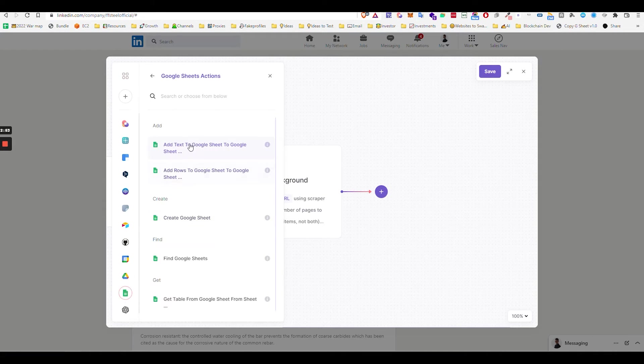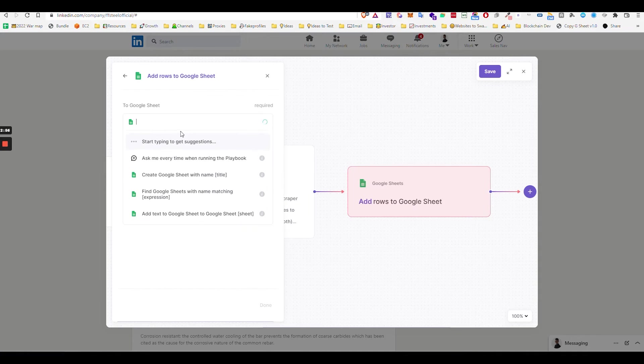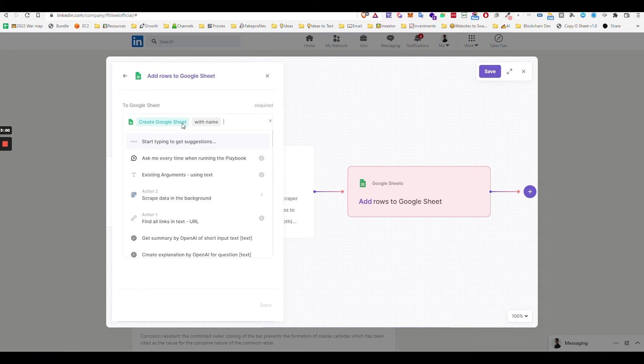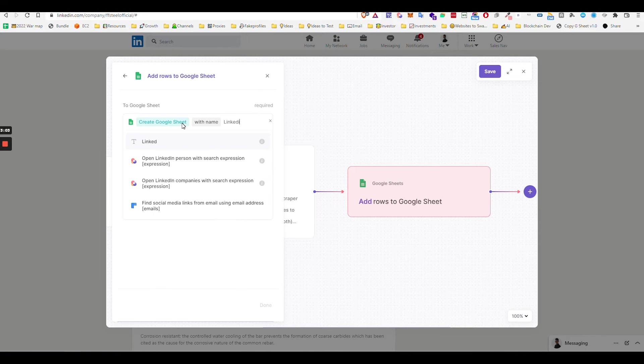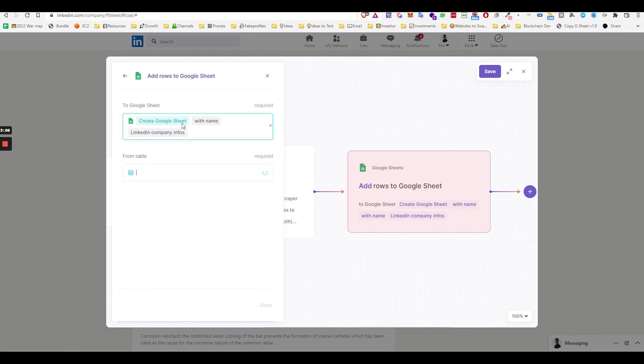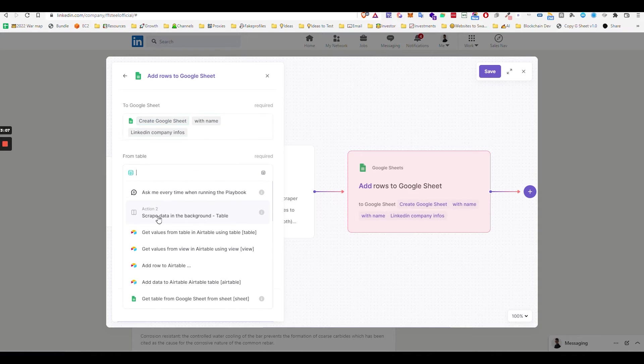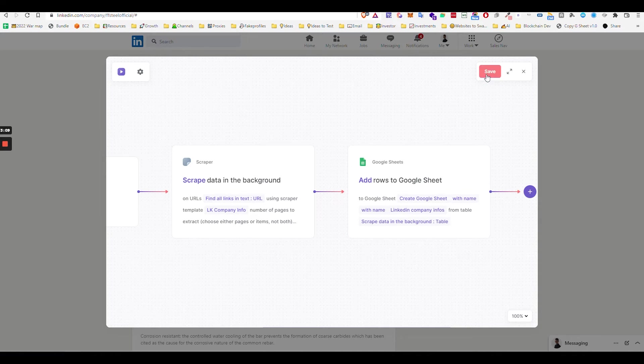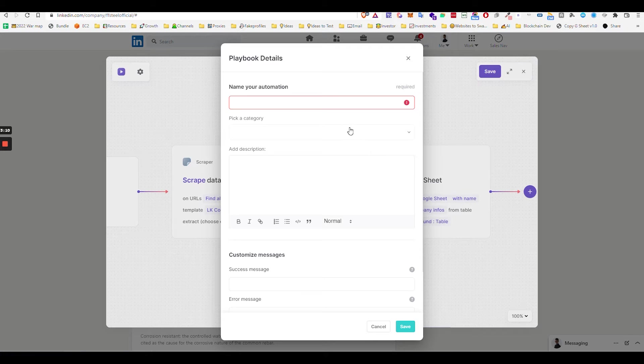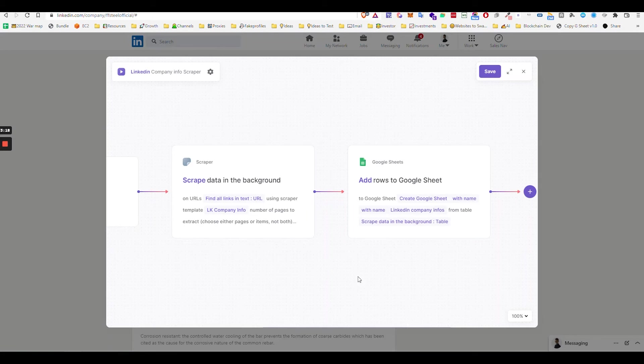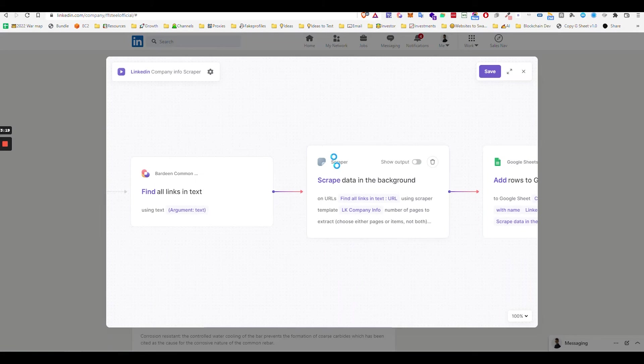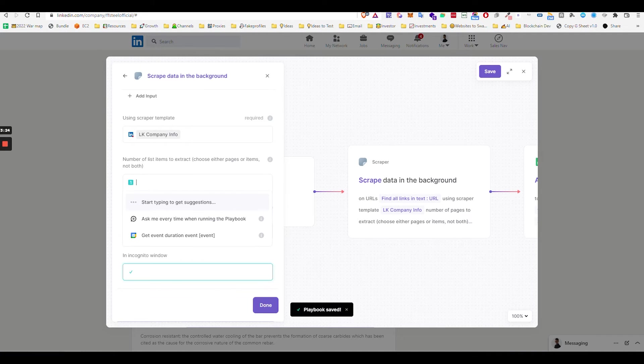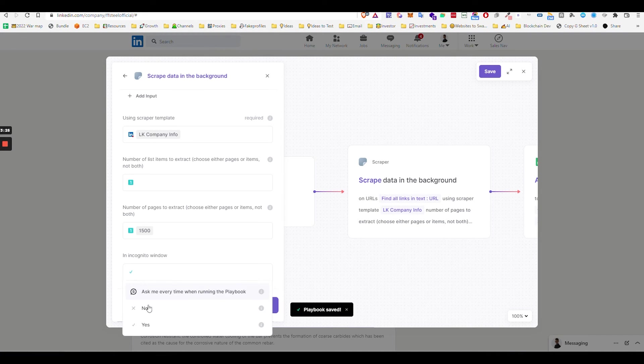We did that. Then you add a new thing. Maybe you can export to Google Sheet, add rows to a sheet. Here you say create a little sheet named LinkedIn company infos. Enter the table, done, save. This one is LinkedIn company info scraper. Save. Just one thing I wanted to make sure, it's important this is not incognito. You see incognito here? Save that, save, close that.